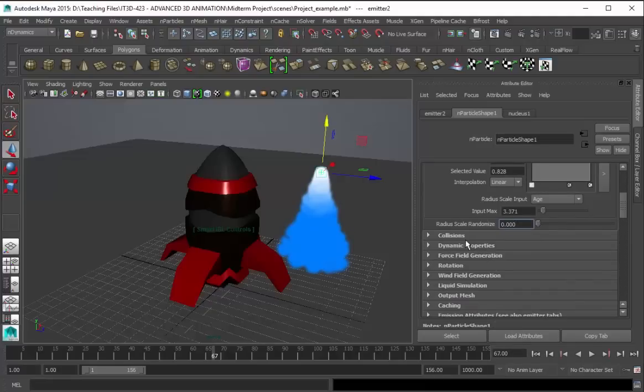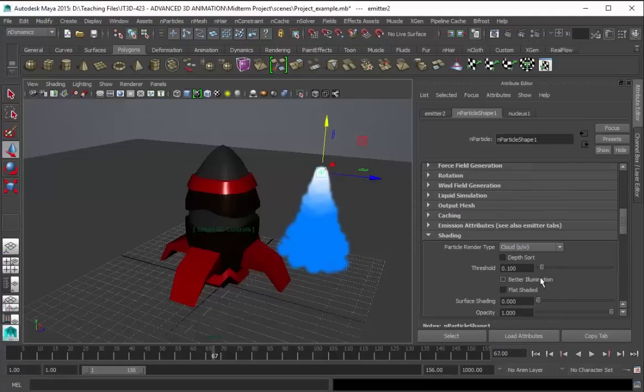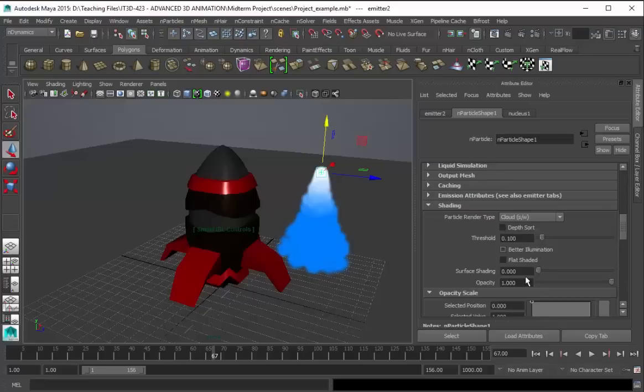And then for the shading, cloud, that's good. And then for the surface shading, 0.01.